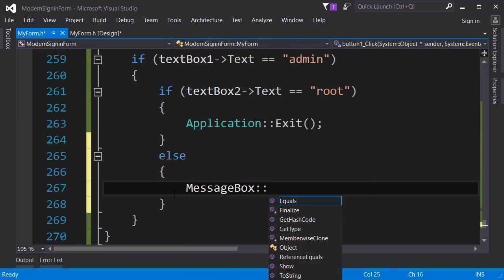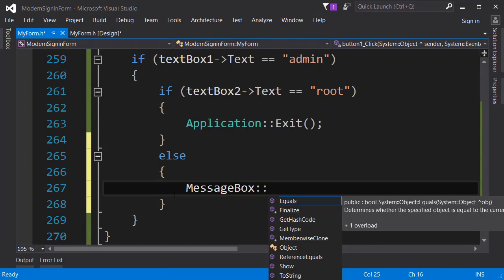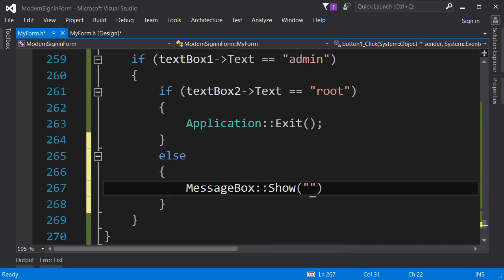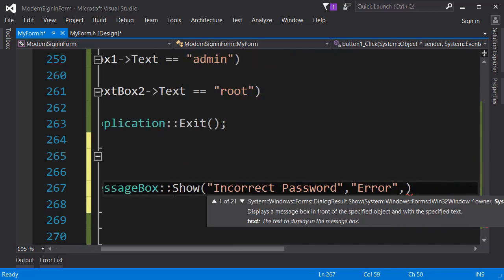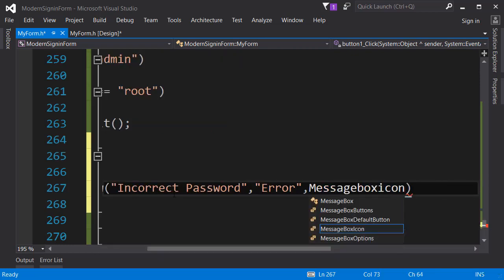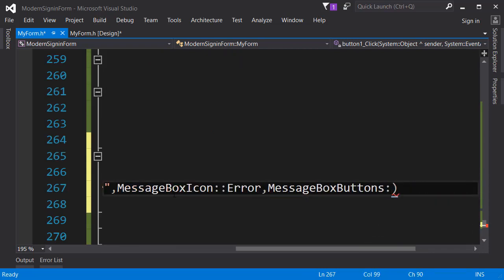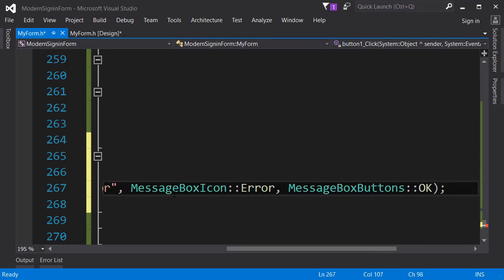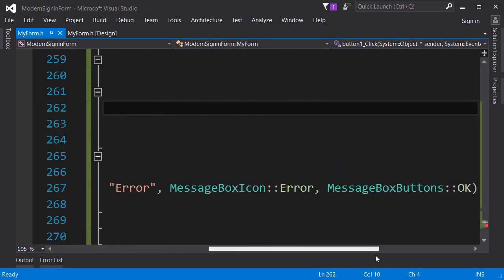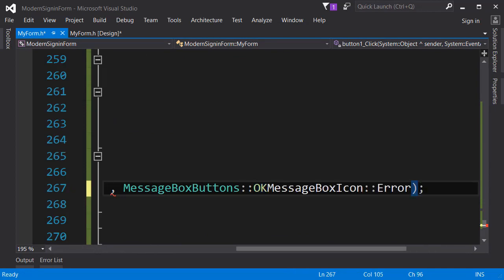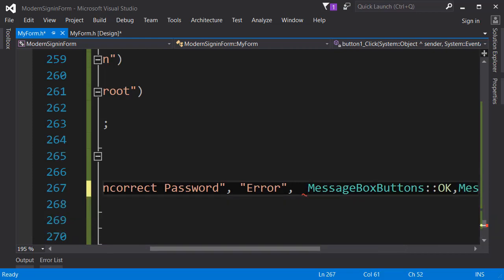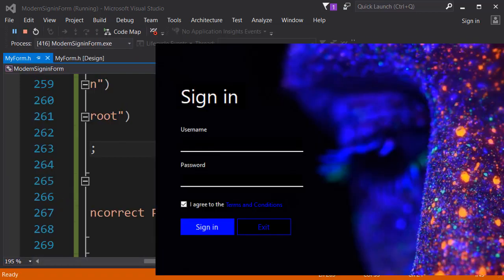If the password is incorrect we can prompt the user that the password is incorrect. To do that we can use a message box - if you haven't watched the video about message boxes definitely check that out. We will show the message box, the first parameter is the message so I'll type incorrect password, the next parameter is the title of the window so I'll type error, next we need message box icon set to error, and message box buttons set to okay.